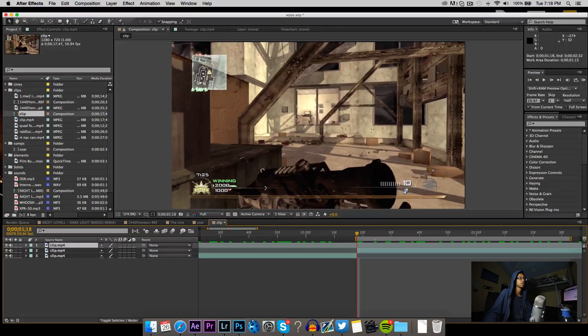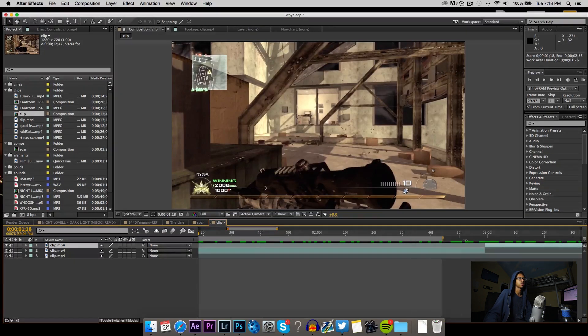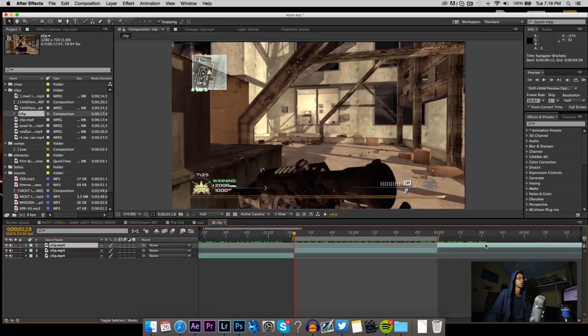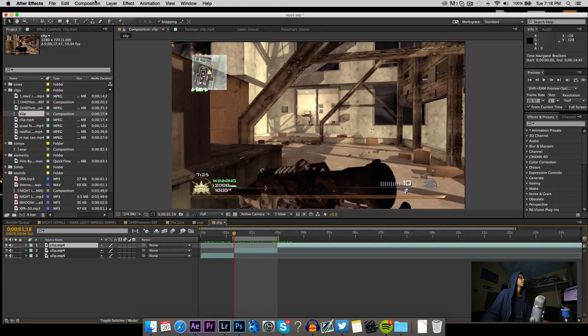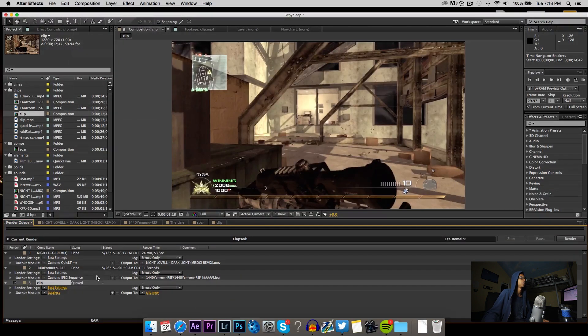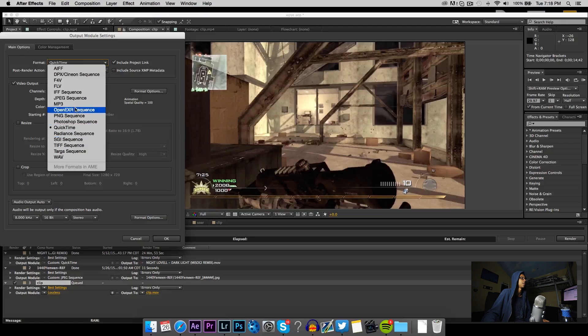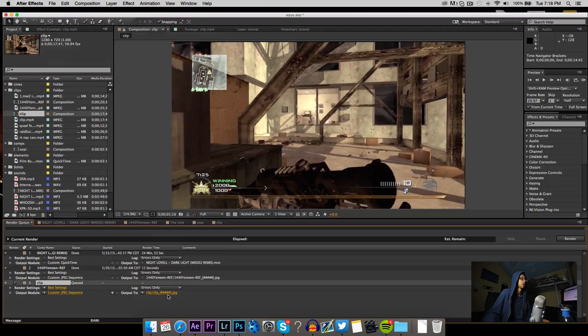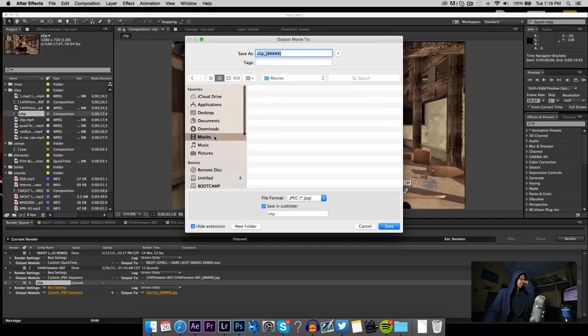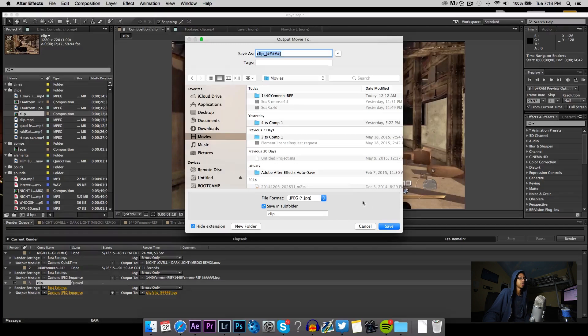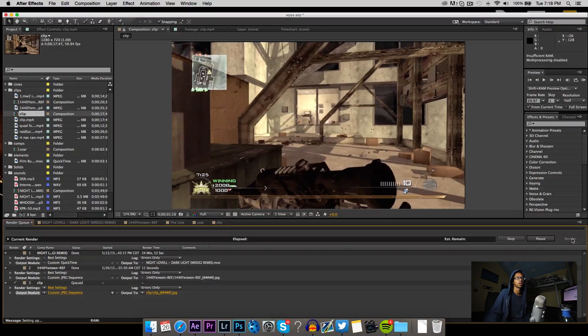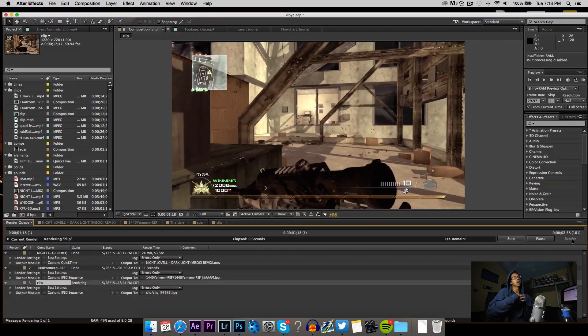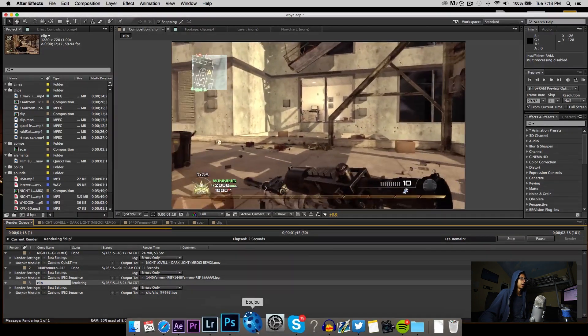Then you're gonna take this little thing, the render bar let's call it that, and we're gonna select it over the split part. Then we're going to composition, add to render queue. This is very important - you're gonna save it as a JPEG. I'm gonna save it right here under movies, hit save, render.